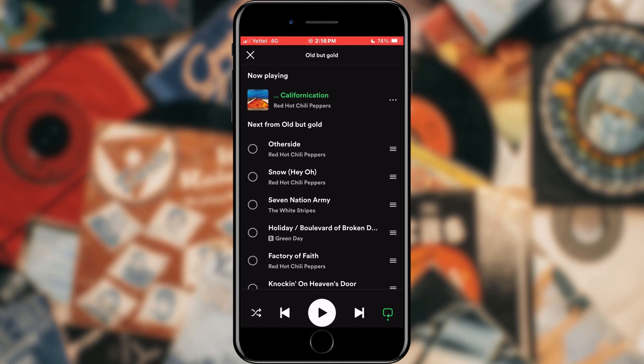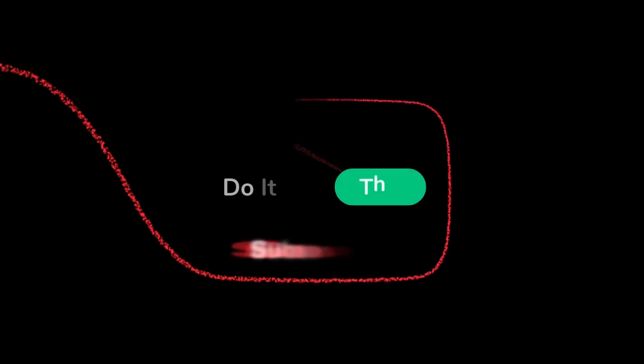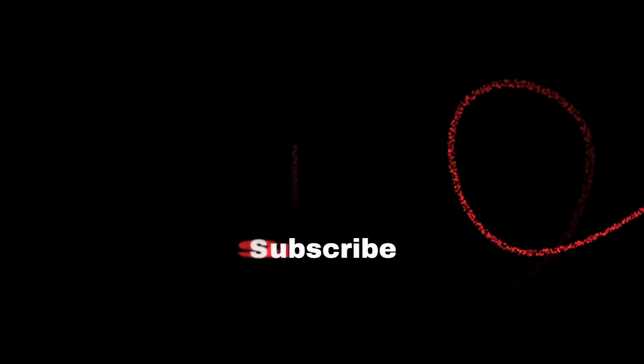If you found this tutorial helpful, don't forget to give it a thumbs up. Subscribe for more Spotify tips and hit that notification bell so you never miss an update from us. Thanks for watching and I'll see you in the next one.